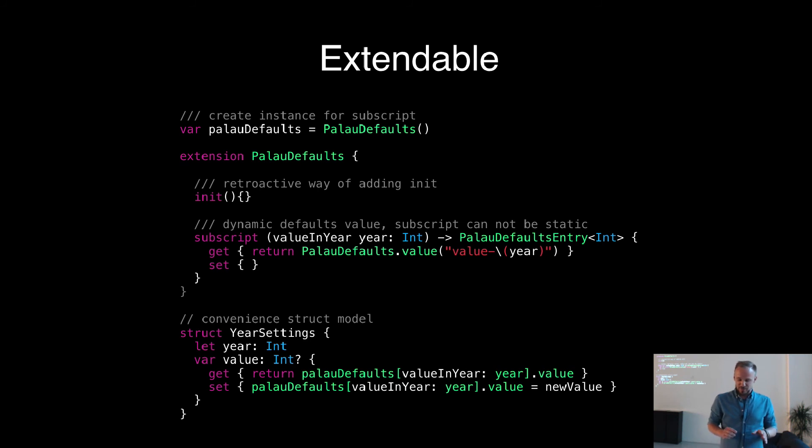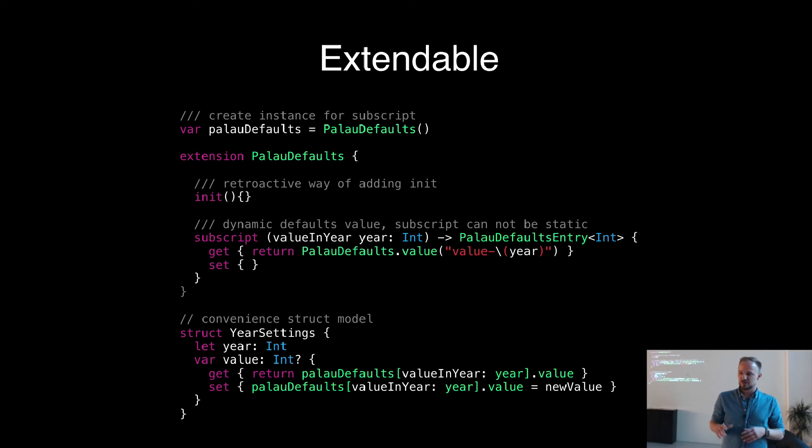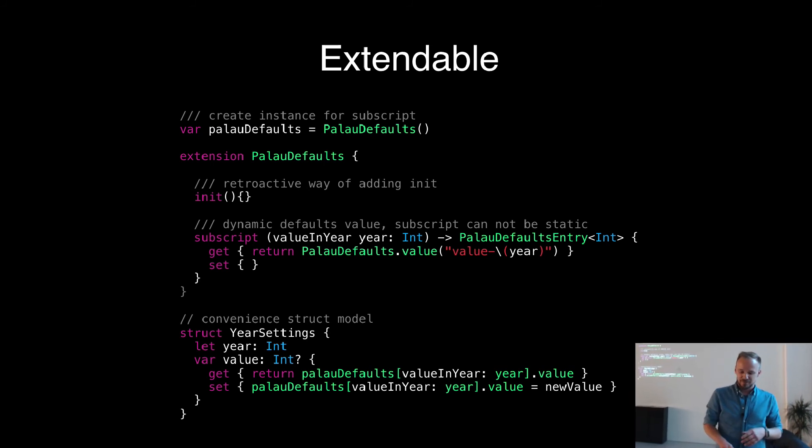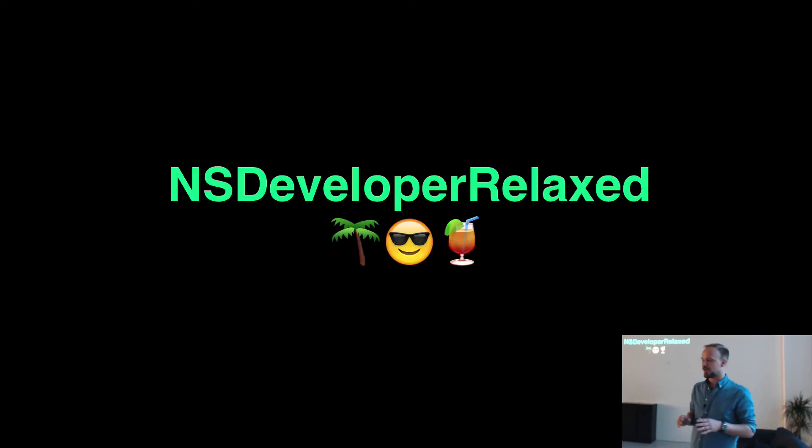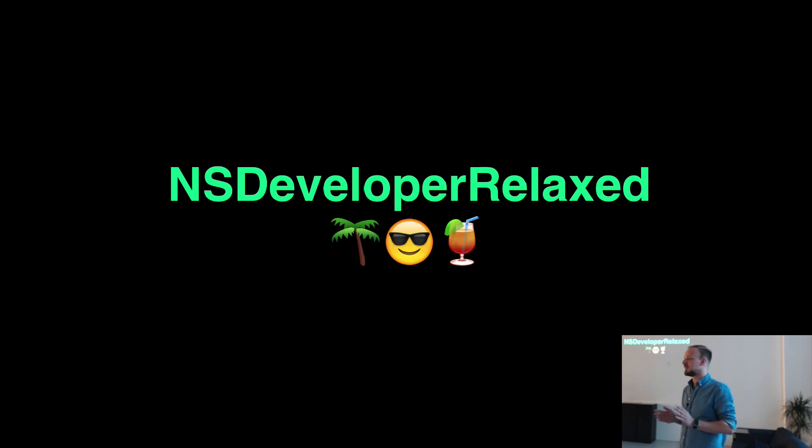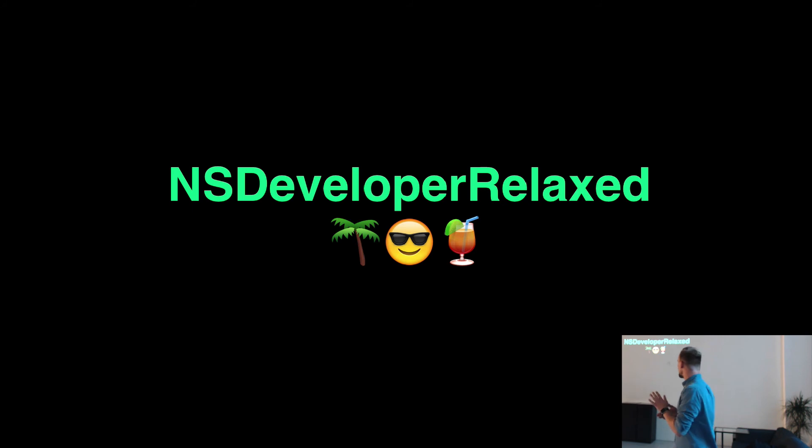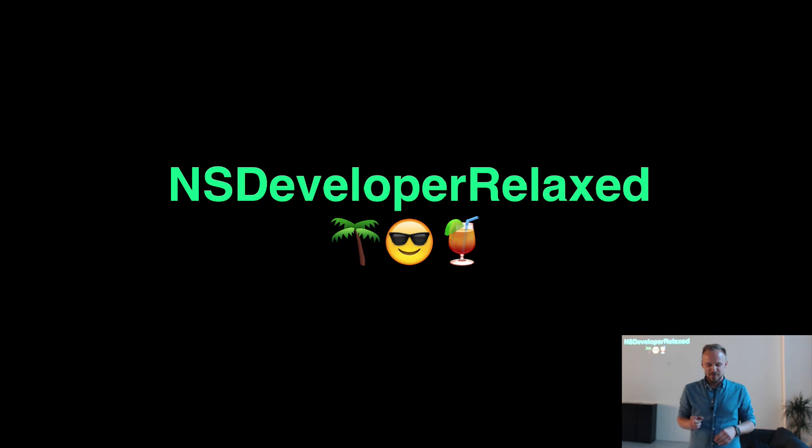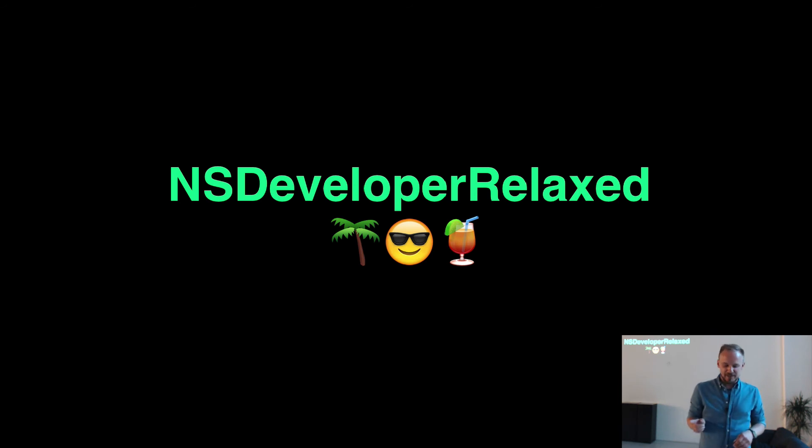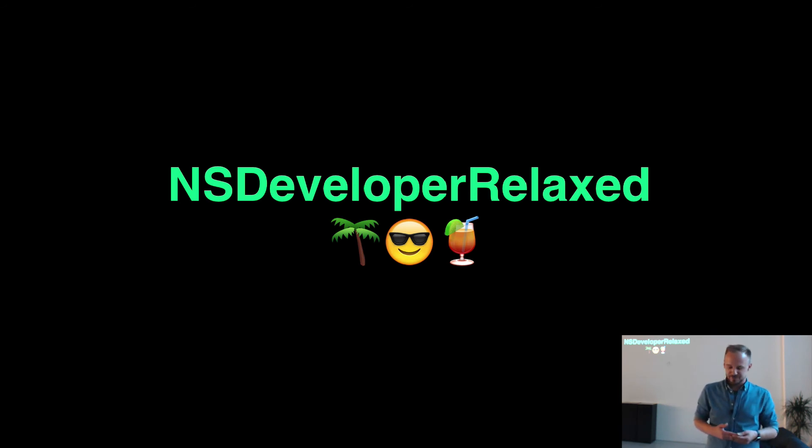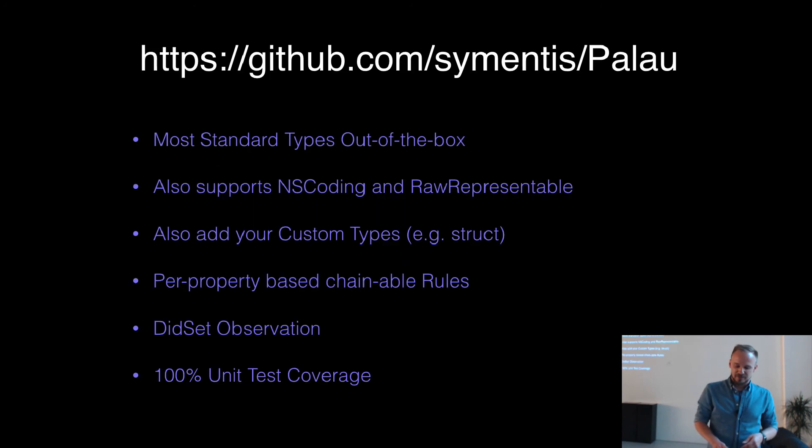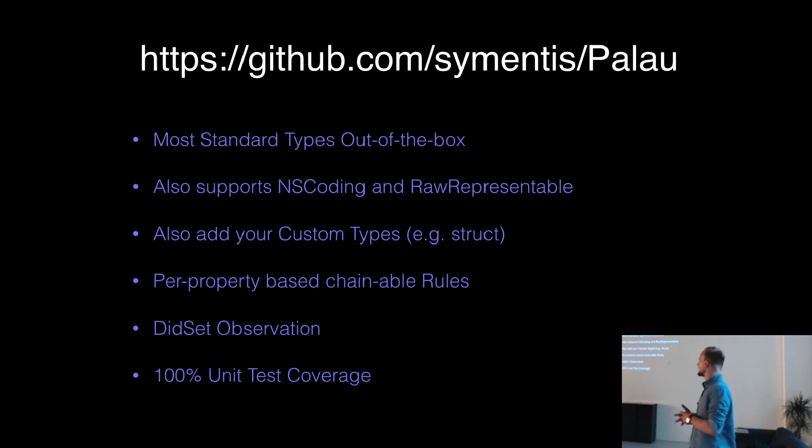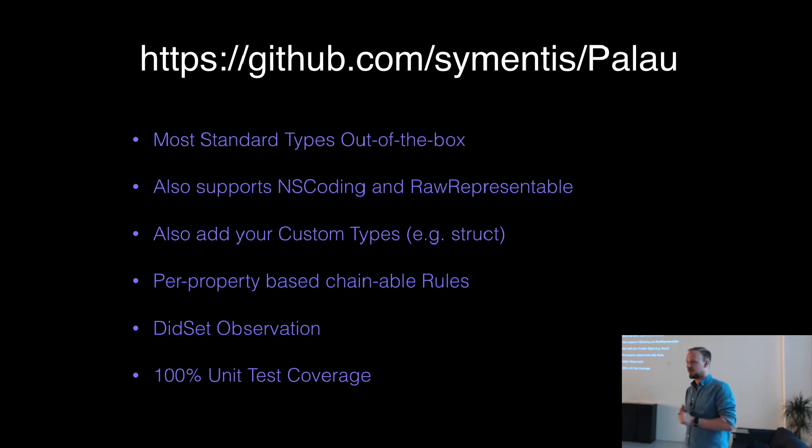So basically, this is kind of some things you can do with Palau. The cool thing is, it just makes you relax because it's not much to read, it's not much to write, and you can be pretty sure that it works most of the time. There are some glitches, but I only will talk about them if you ask me, which is mainly due to some things which are still missing in Swift.